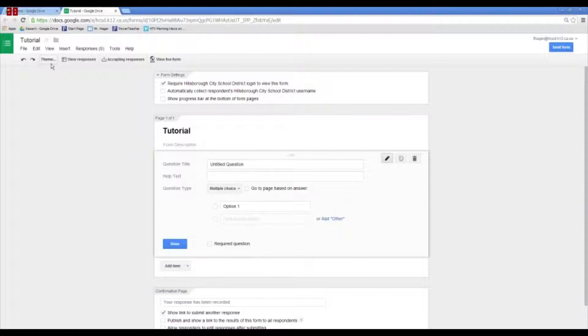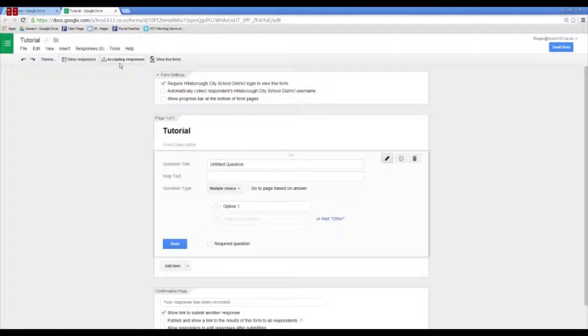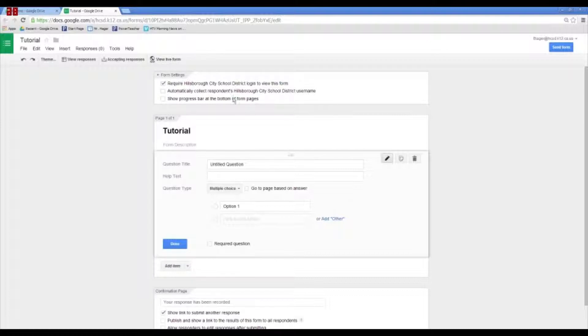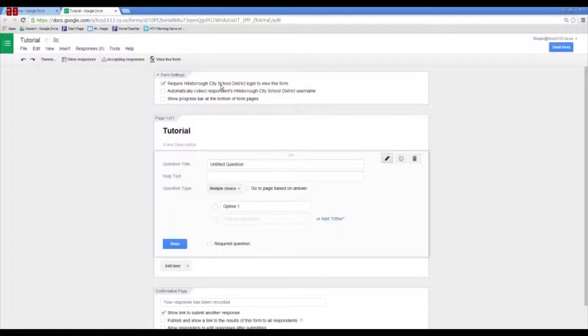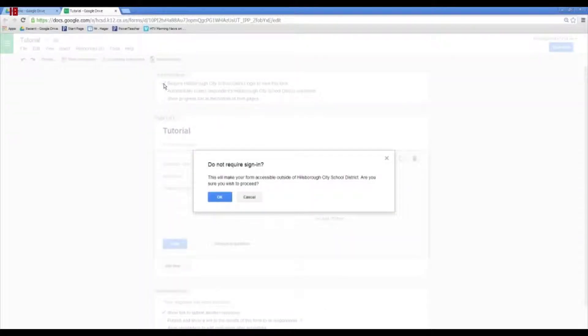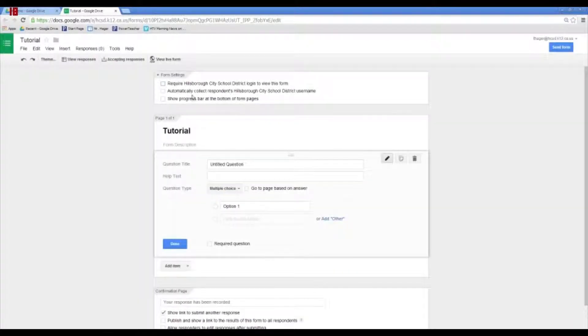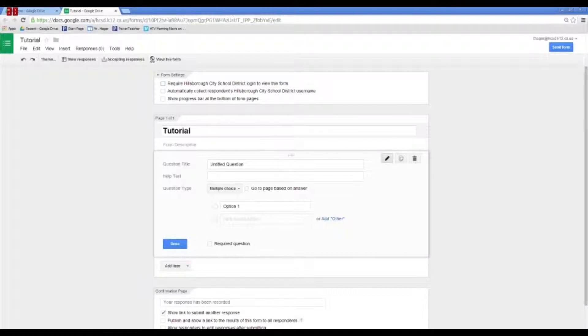You can change the theme. You can go to the spreadsheet that's attached to this form and view the responses. This is a button where you can turn off the form and no longer accept responses, which is kind of handy if you have a deadline or something. We do that sometimes with parent surveys. And then you can view the live form and see how it actually looks to the people that are going to be using it. Up here at the top, there's three different checkboxes. And this one always defaults, require Hillsborough City School District login to view this form. So, I usually uncheck that box. It asks you or tells you a couple warnings. So, I usually leave all three of this unchecked. This is the name that you just put in. You can change this if you want to add something.